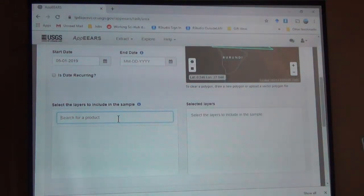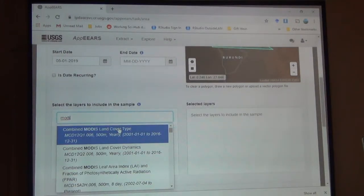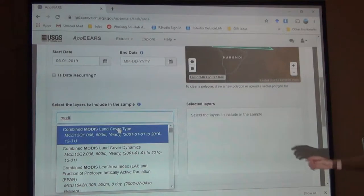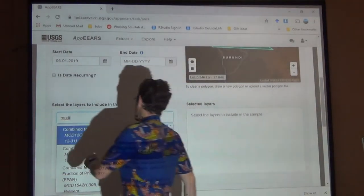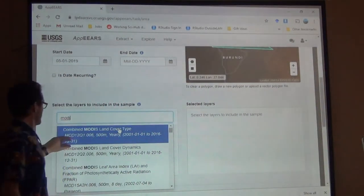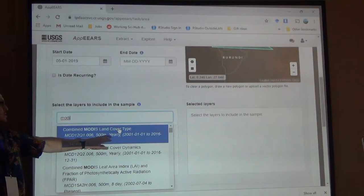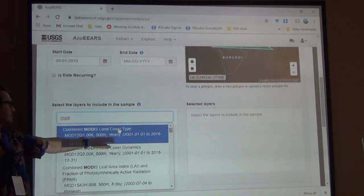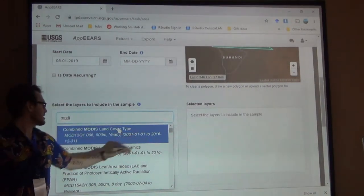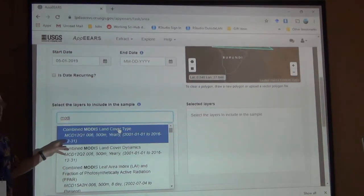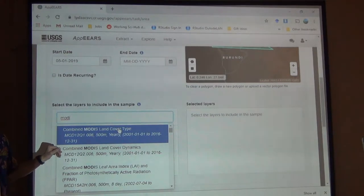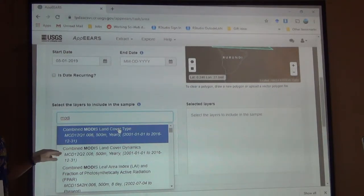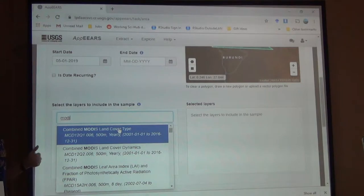So if I try to type MODIS, combined MODIS land cover type. Okay, this is 500 meter resolution. Yearly, 2001 to 2016. So it's not going to have my date. Right? I put it to May. So it won't have my recent data.